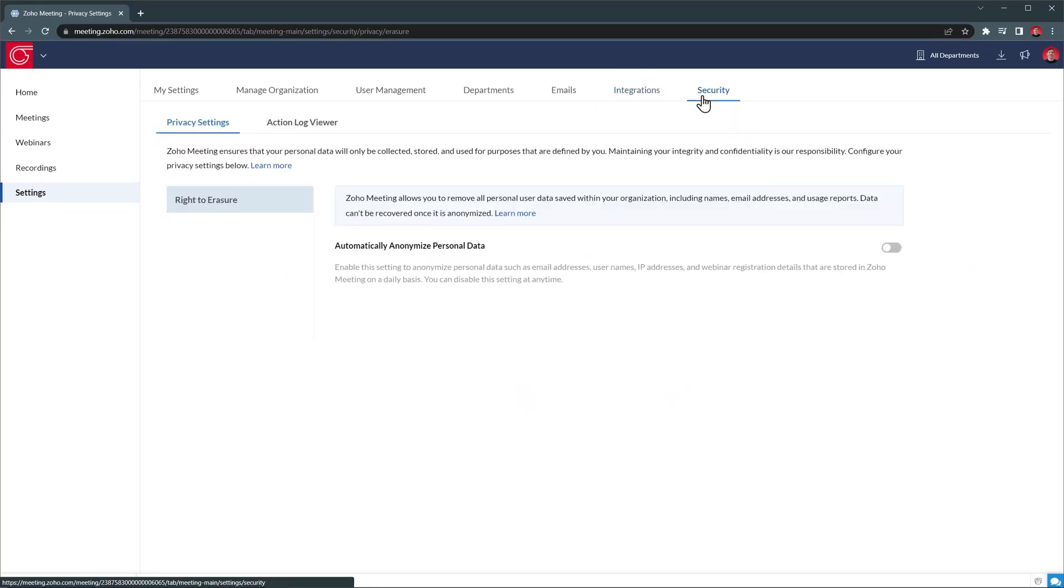The last tab in the settings is Security, where you can find some privacy settings, as well as an audit log.